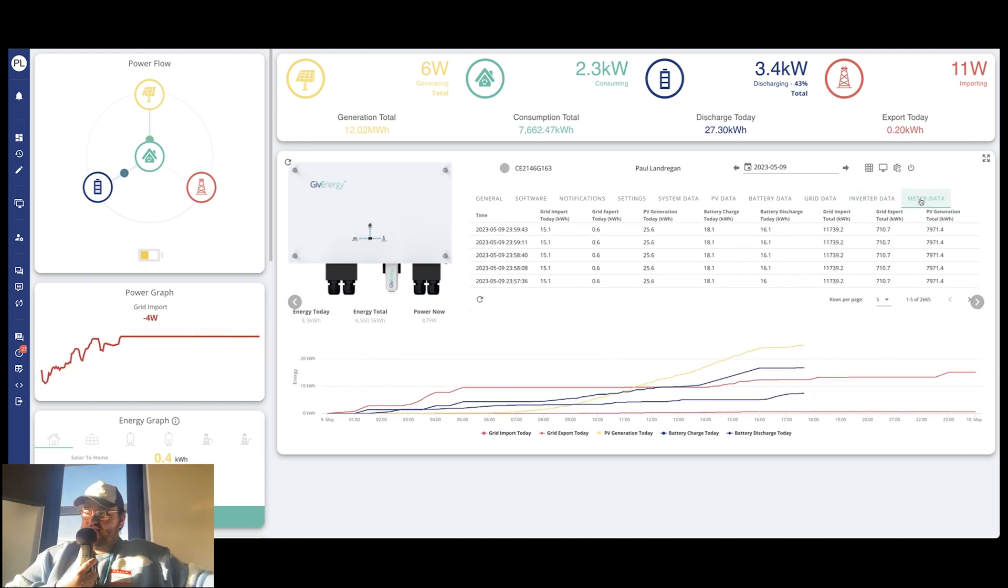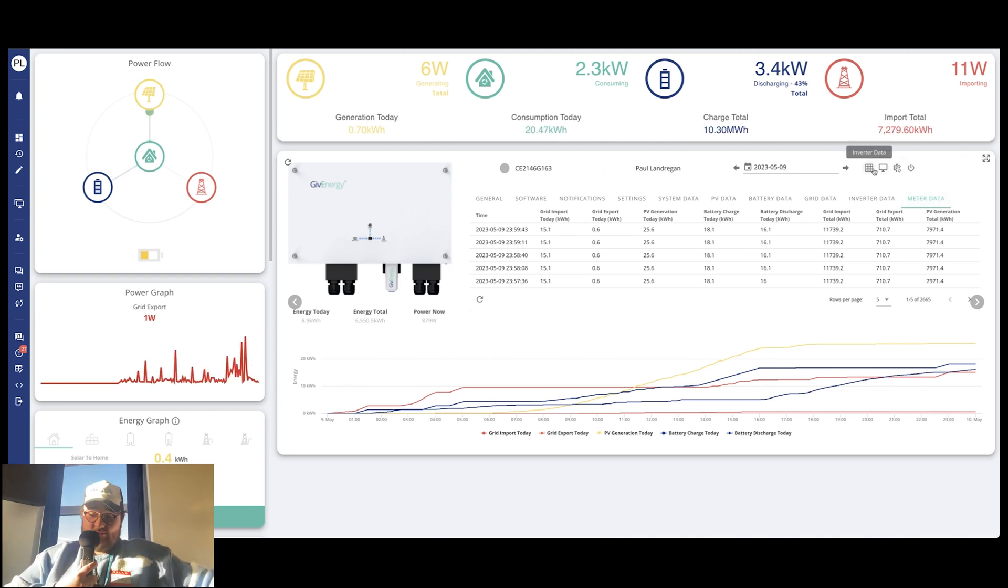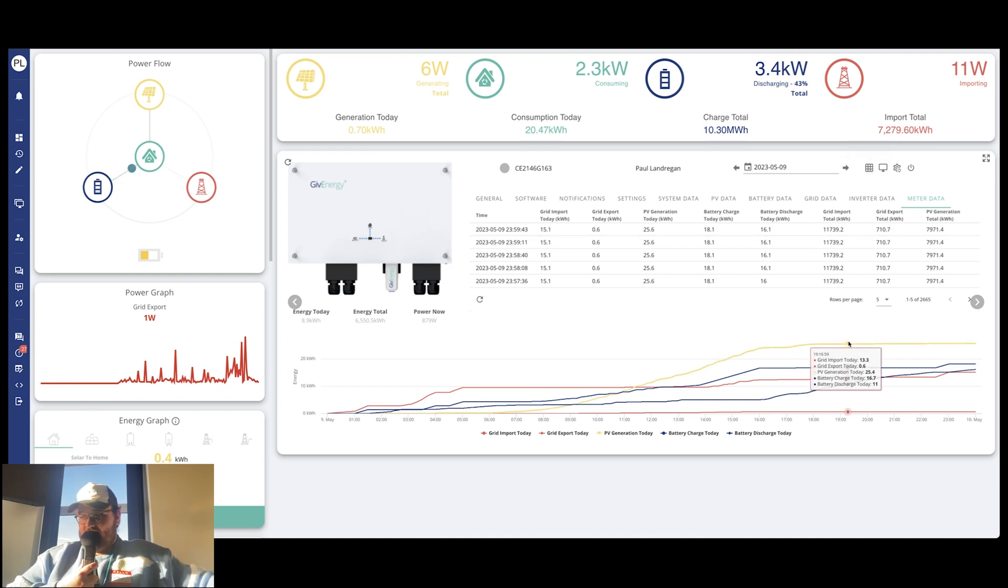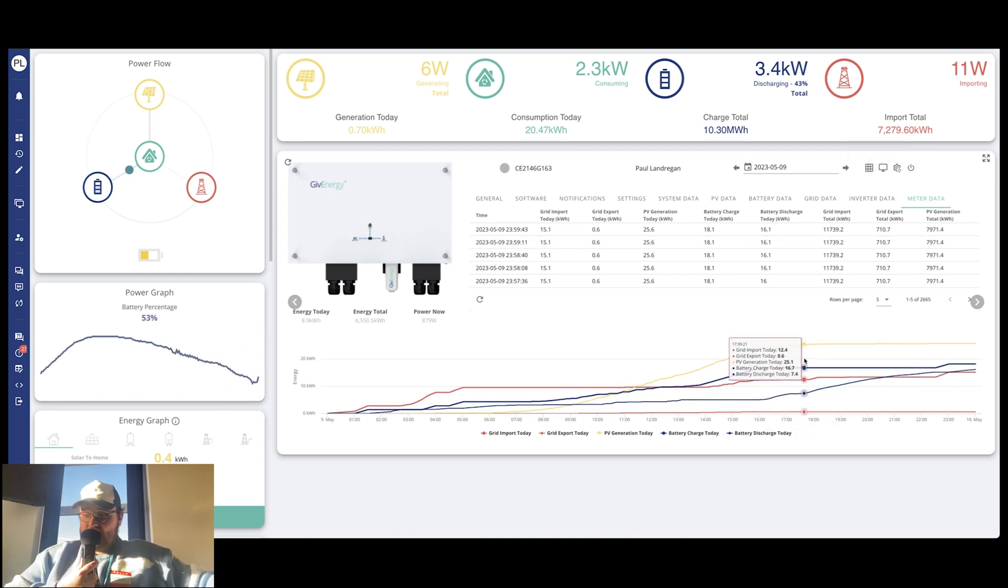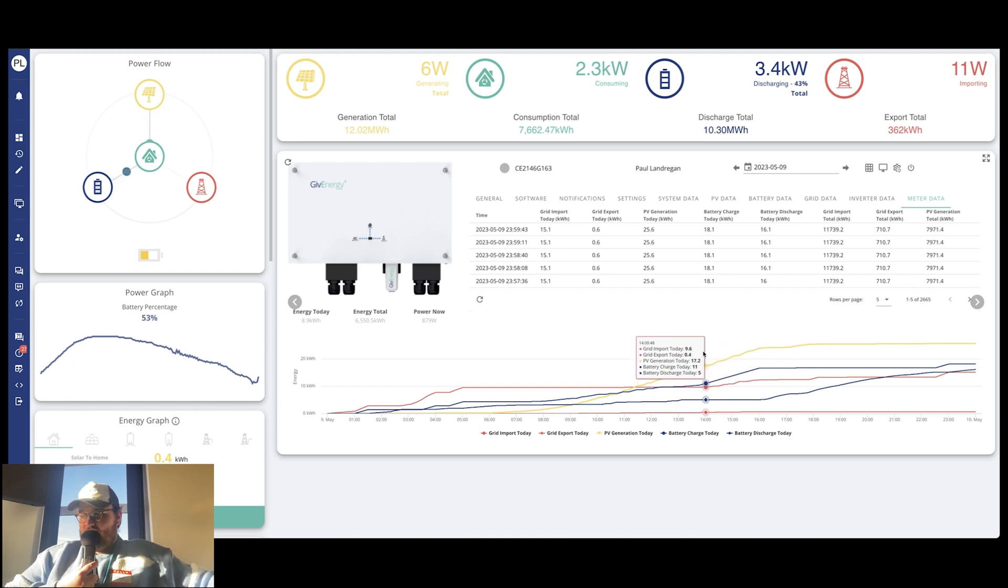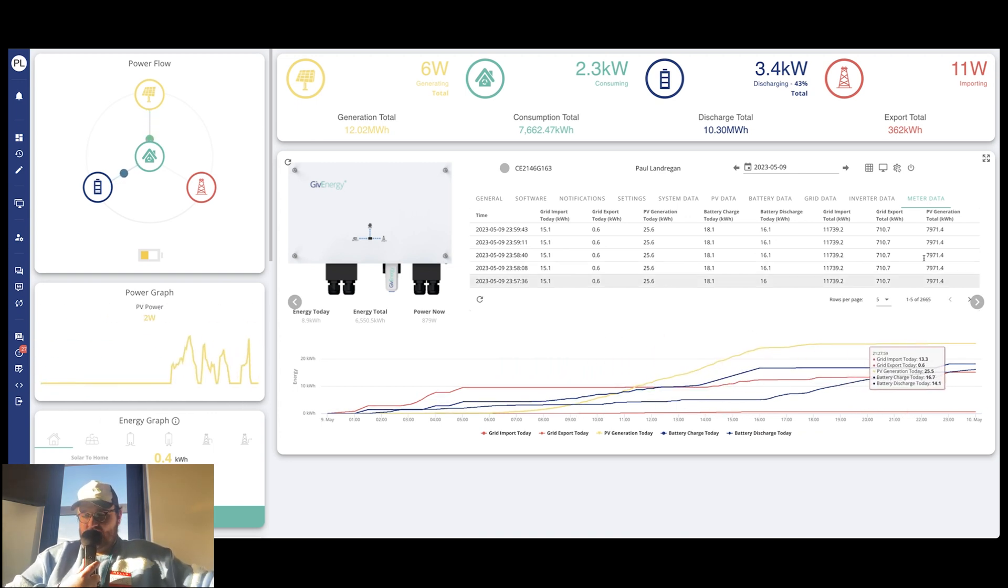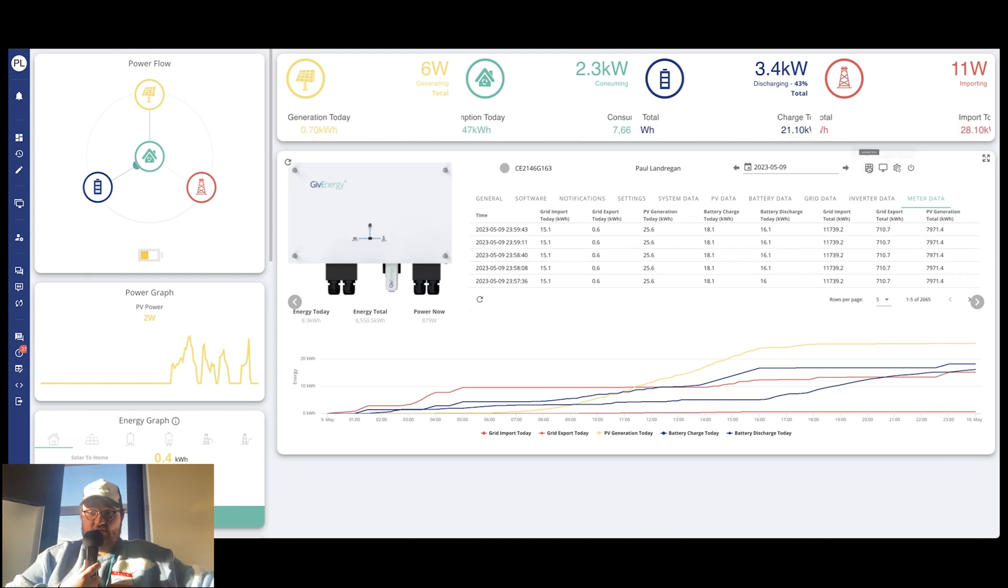Then we've got inverter data. Again, that goes through all the information that's going through the inverter, quite self-explanatory. And then meter data. So this breaks down the data that our system is getting from the meter connected to it. In this case, the EM115. And again, you can see the totals for what your system has done rather than just the daily stuff as well.